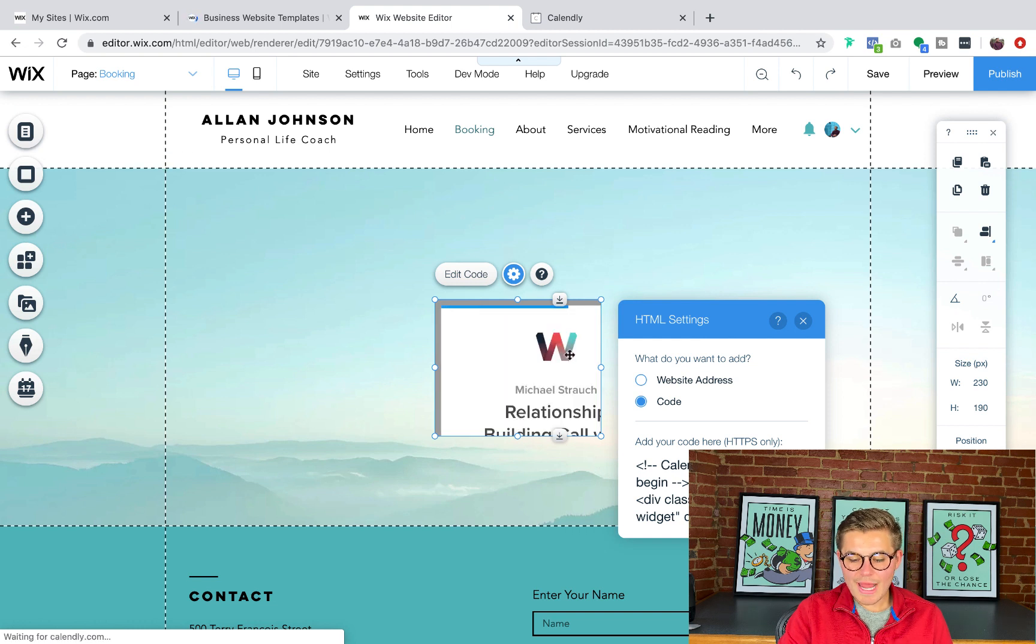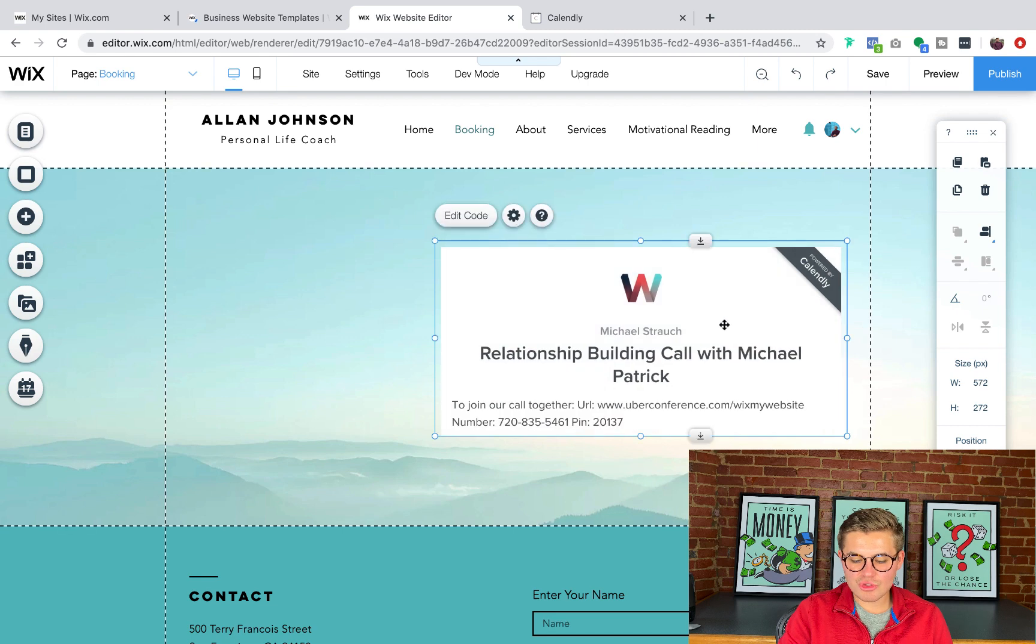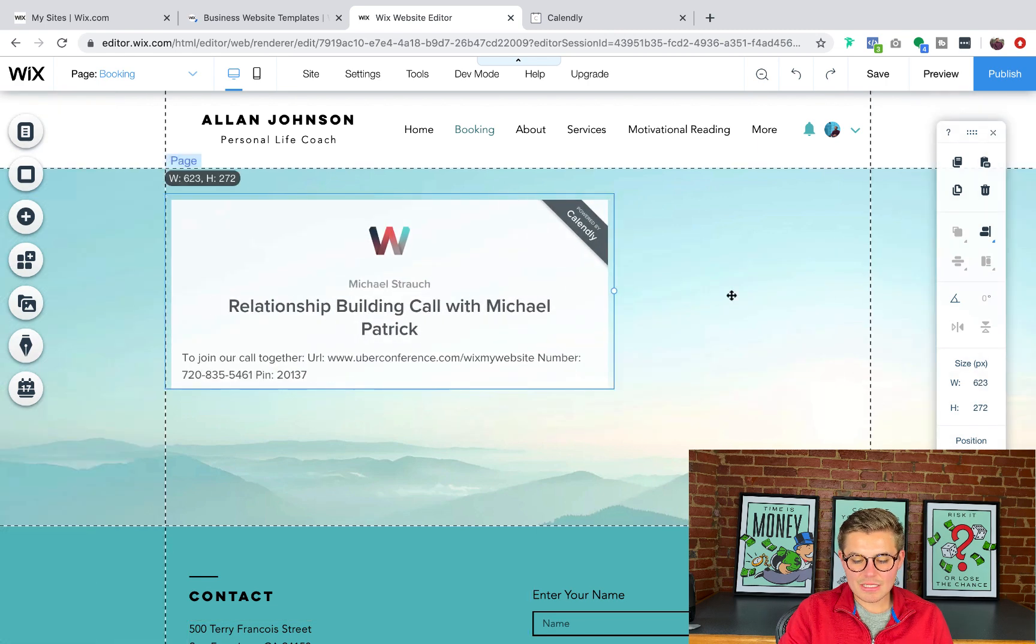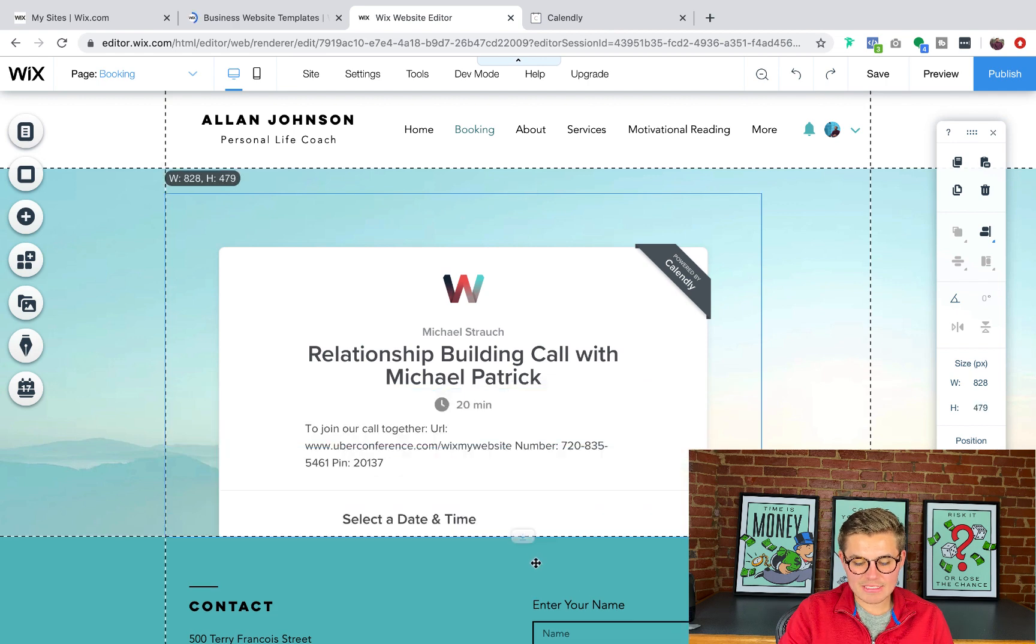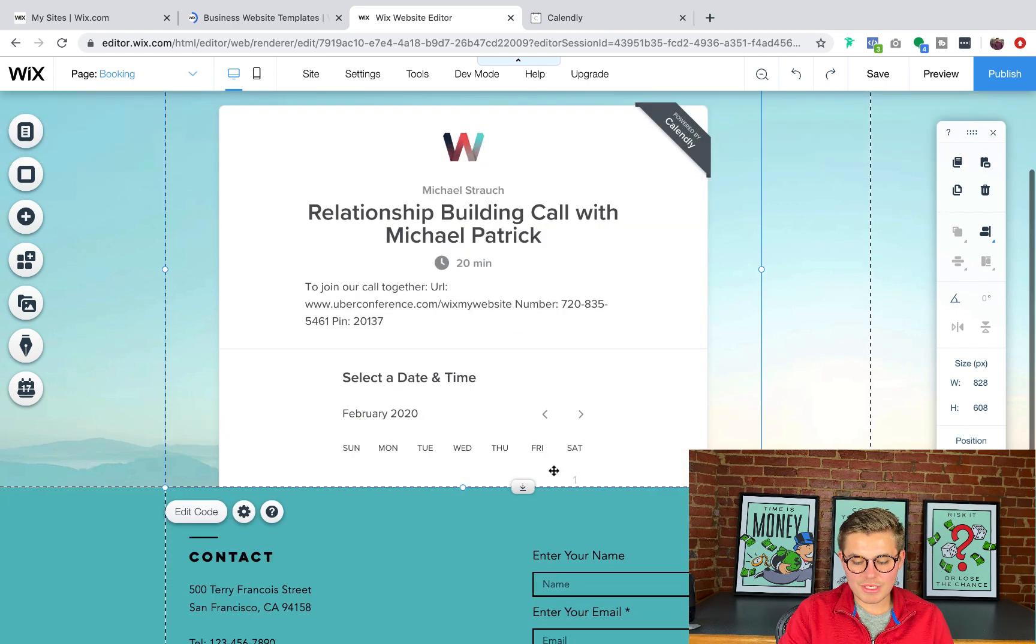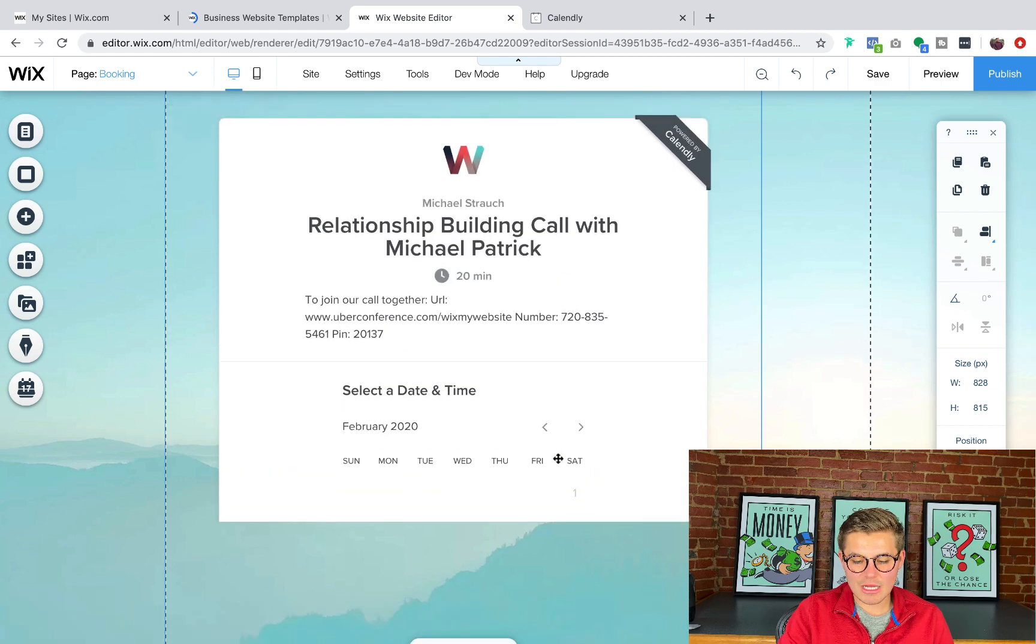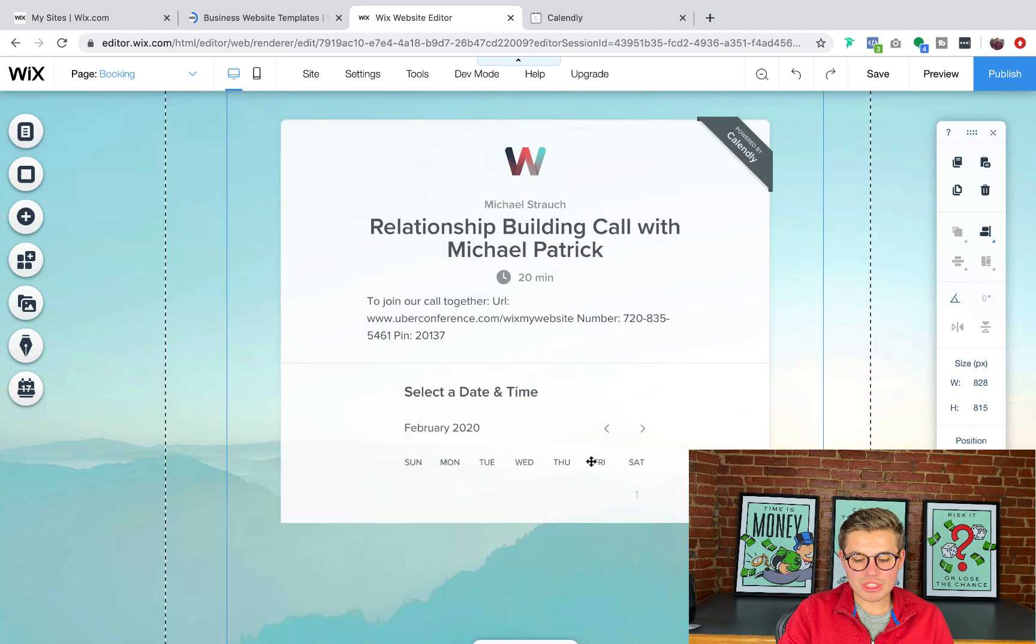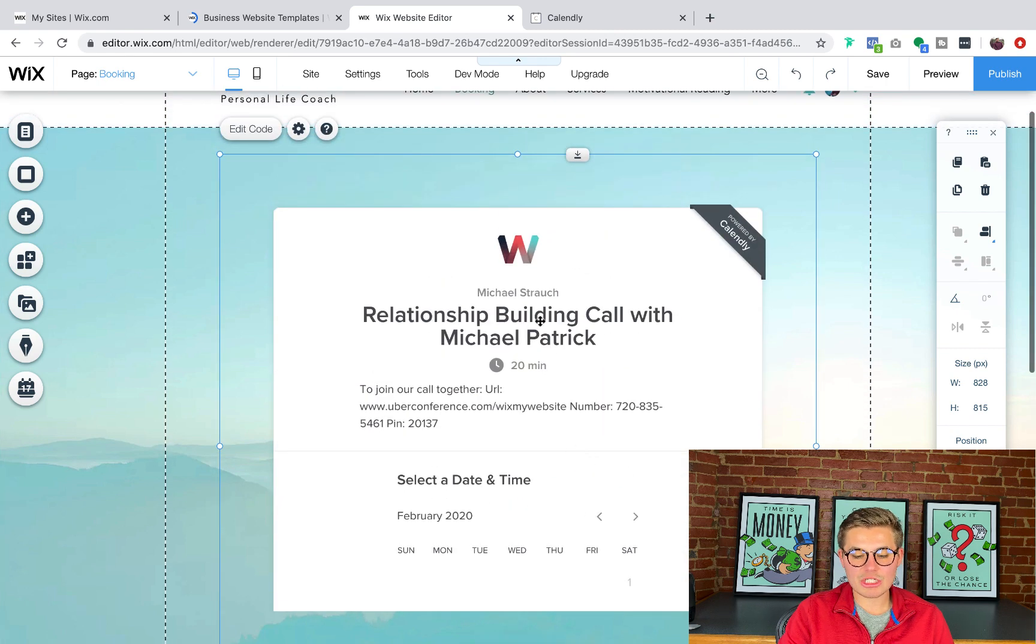So now you will see the widget has been added. I can drag it out to be the size that I need it. So you'll see Calendly has a select size. They provided me the size details. The size details are actually in the embed code itself.